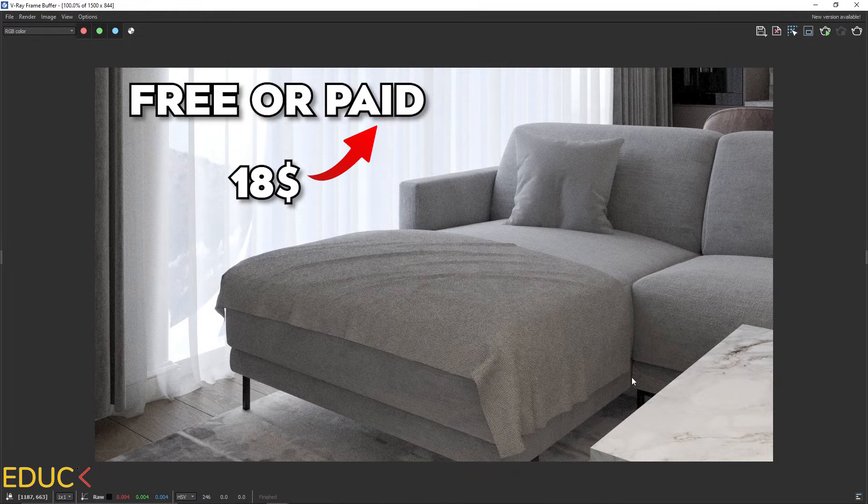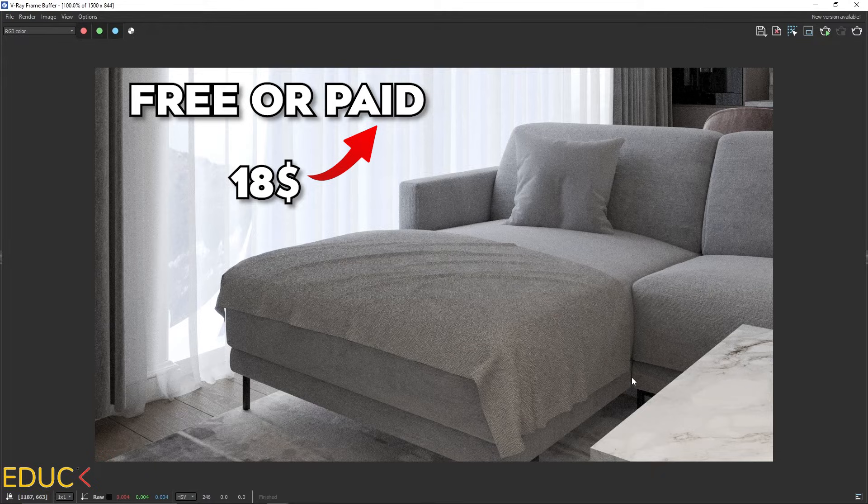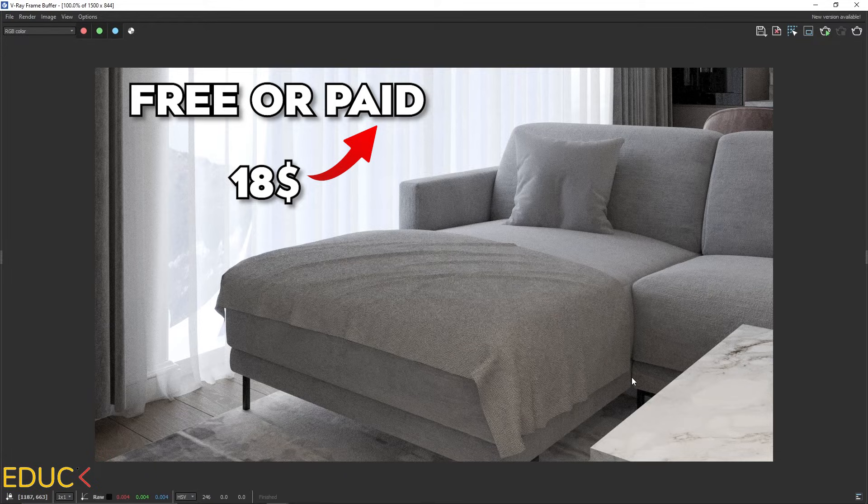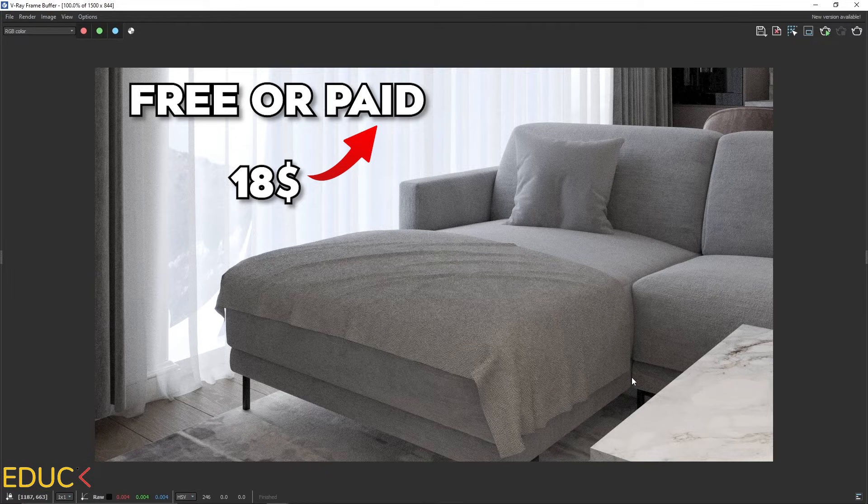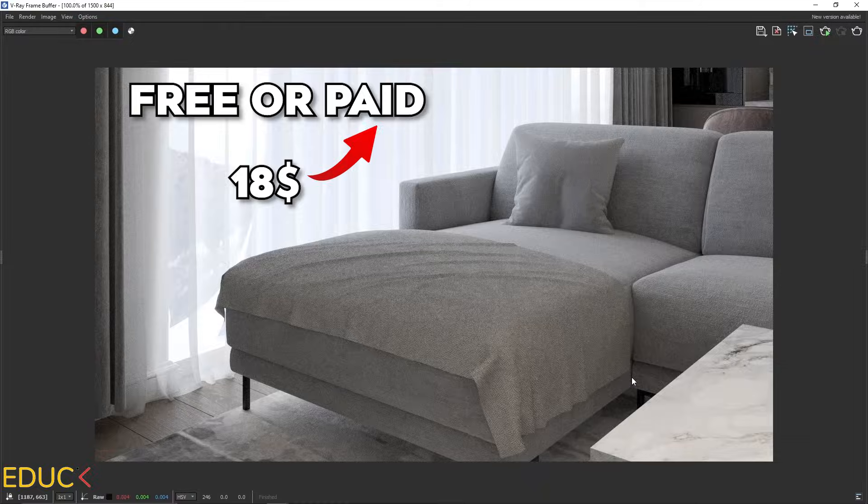Remember that the paid version of this plugin has more features. For example, you can add the thickness to the cloth. In the free version, it's not possible. But I recommend this free or paid plugin.